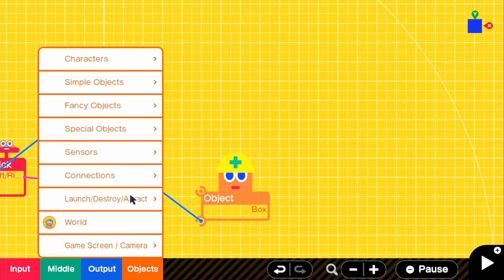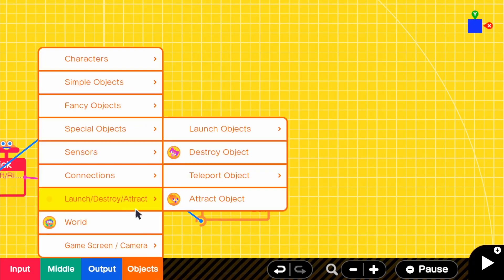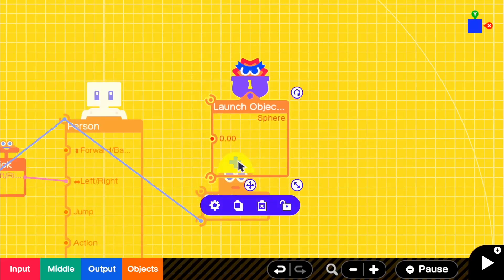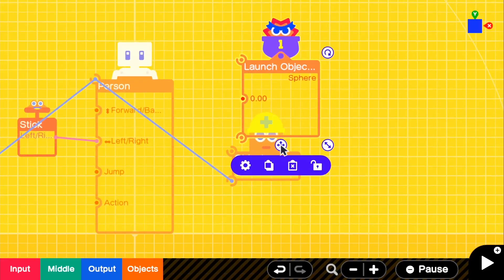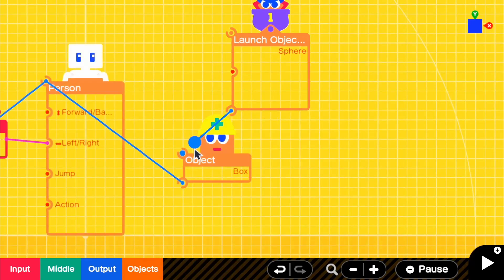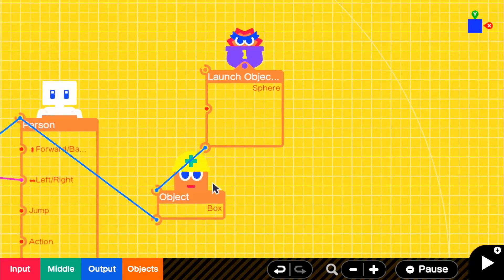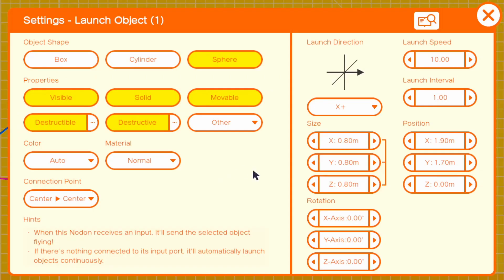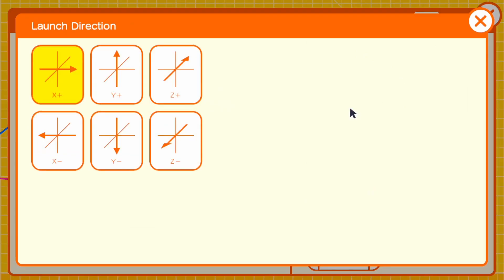This box object actually helps us determine which direction we're pointing to. What we need to do is go to objects, launch slash destroy slash attract, and go to launch objects and launch one object. All we need to do is connect it to our box object.